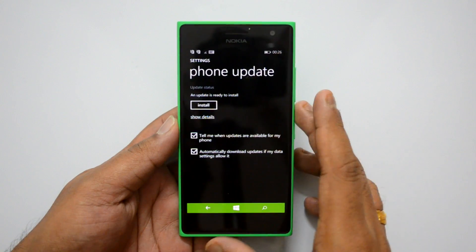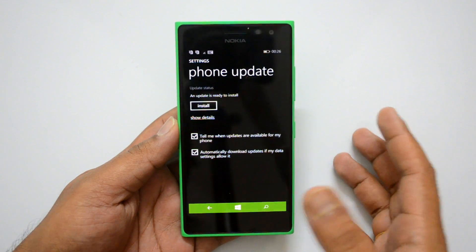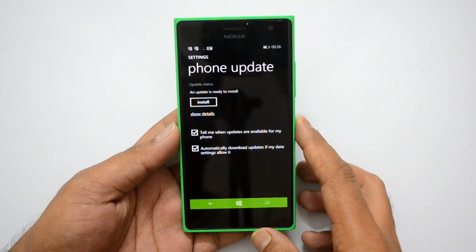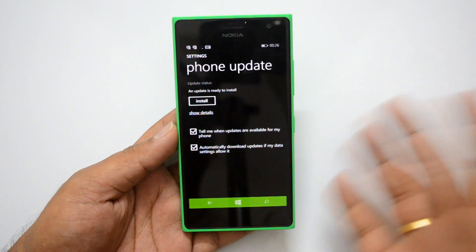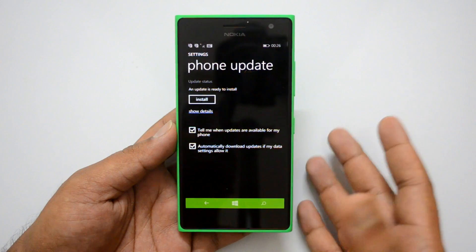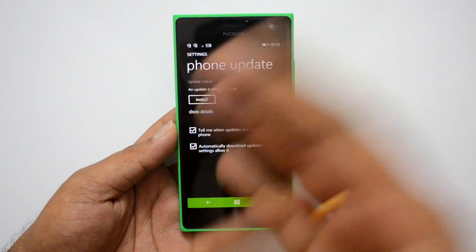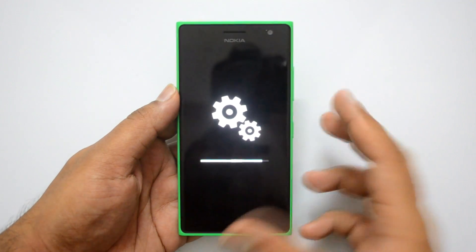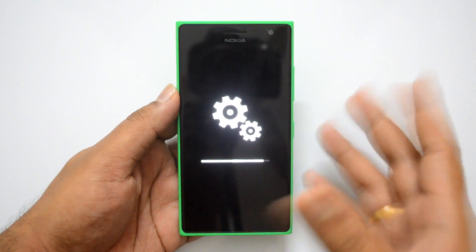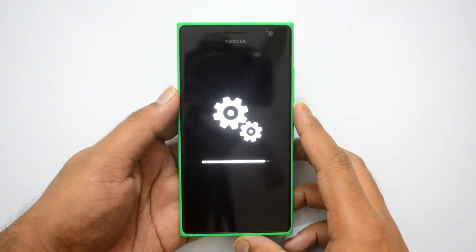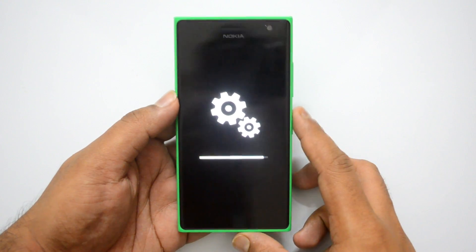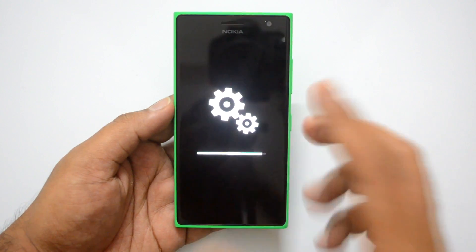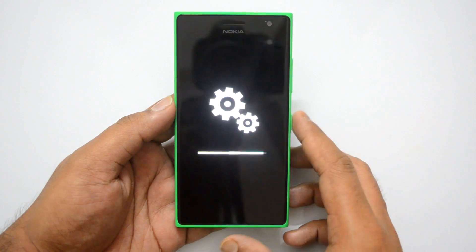Now it says an update is ready to install — you can go ahead and install it. Once this is done, you'll have the latest version of Windows 10 for phone. As you can see, the installation process is now going on. Once complete, you will have the latest technical preview build running on your Windows phone, which will have lots of new features.